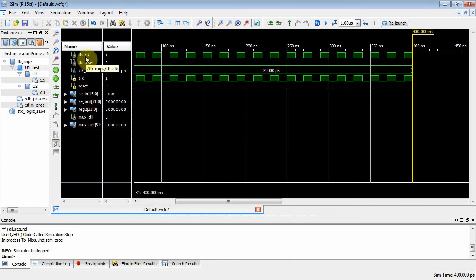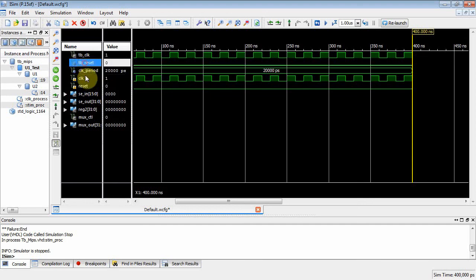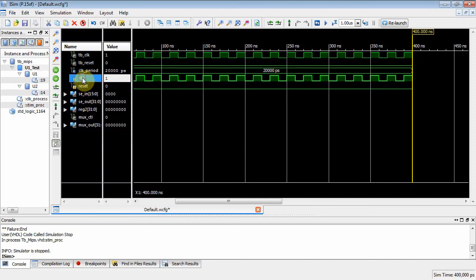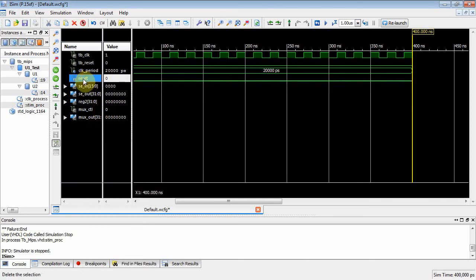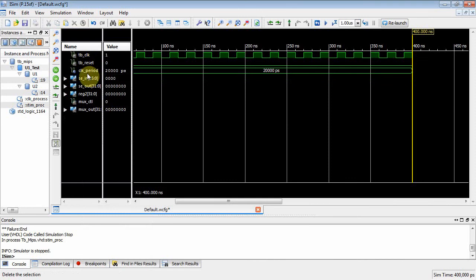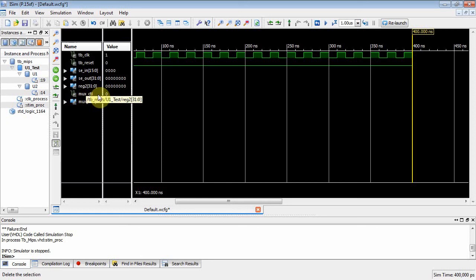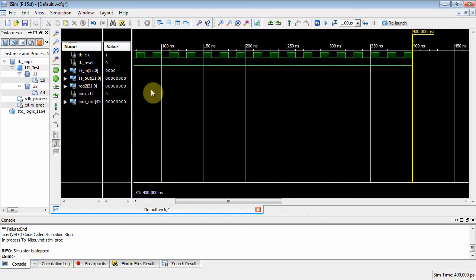The clock in the test bench and the clock in MIPS are the same signal because we connected them through instantiation — same for reset. So I can remove the duplicate tb_clock and tb_reset from the waveform, and also remove clock_period. The remaining signals are: se_input, se_out, reg2 (input to the mux), mux_control, and mux_out. Now I need to rerun the simulation to get data.